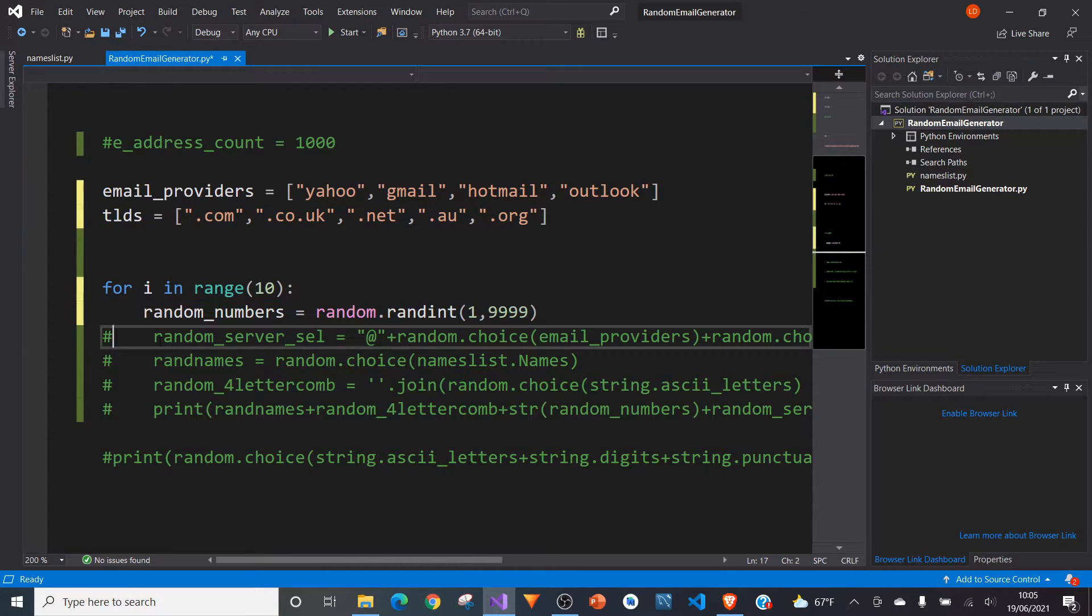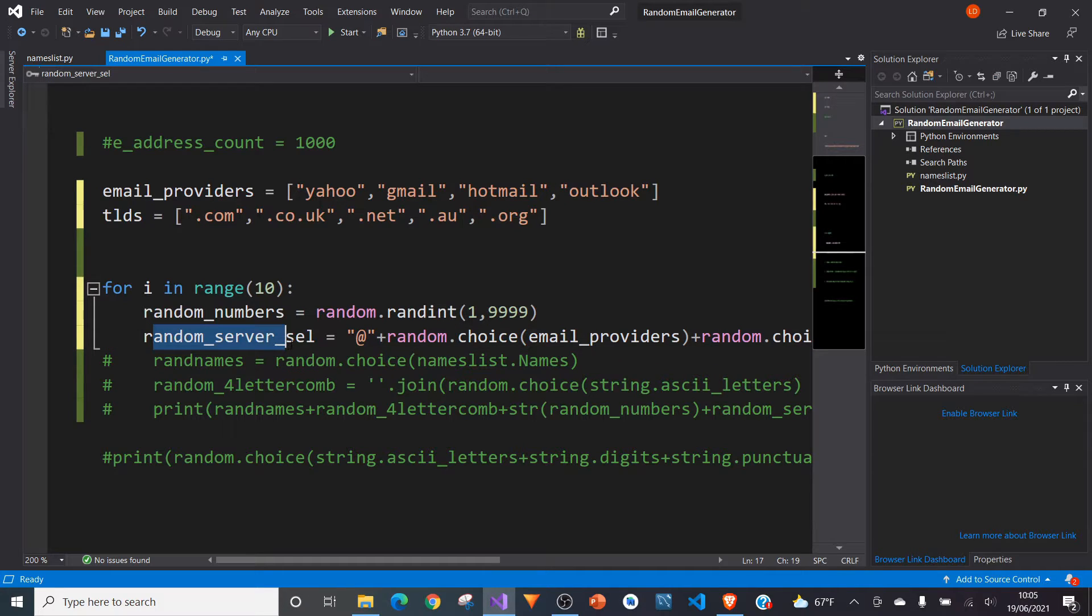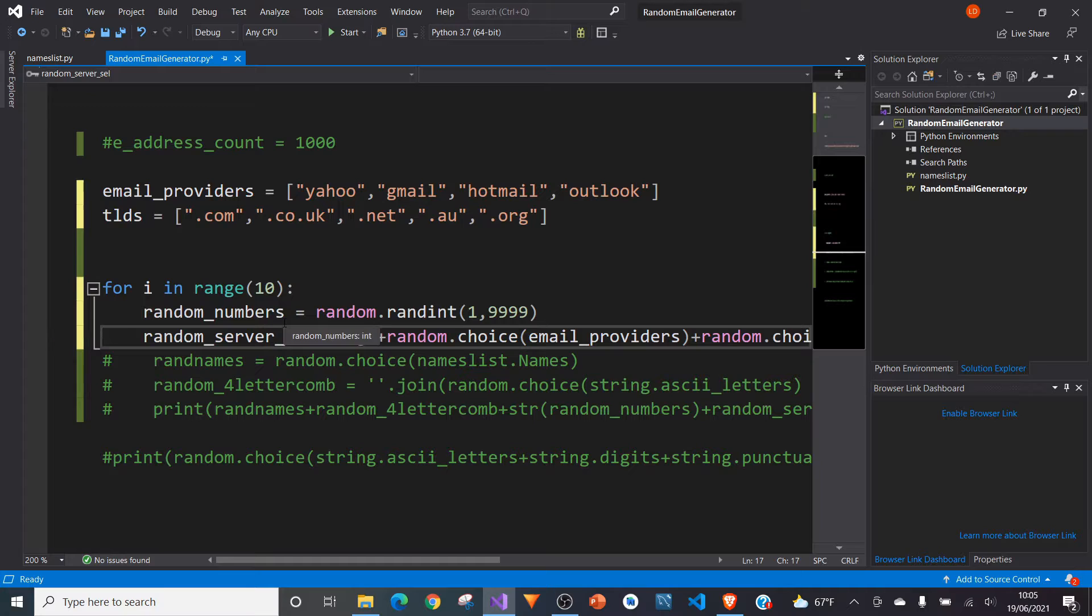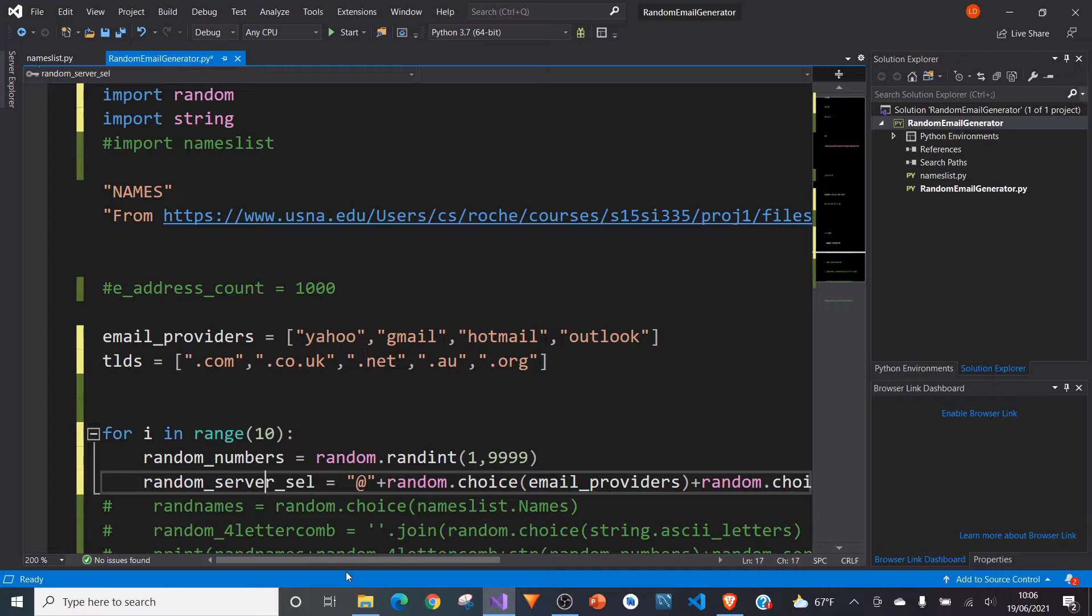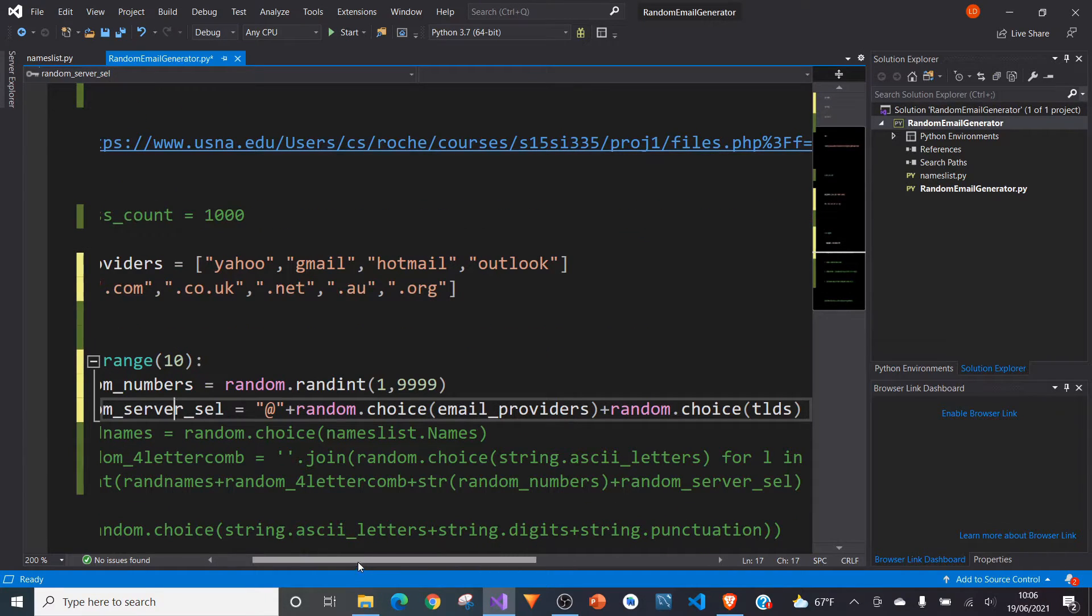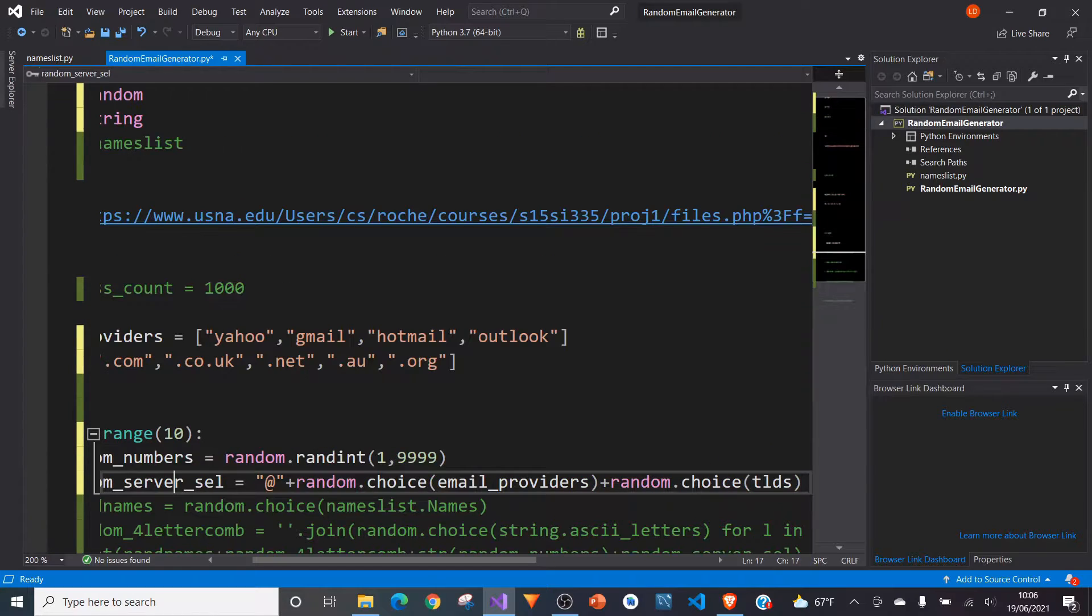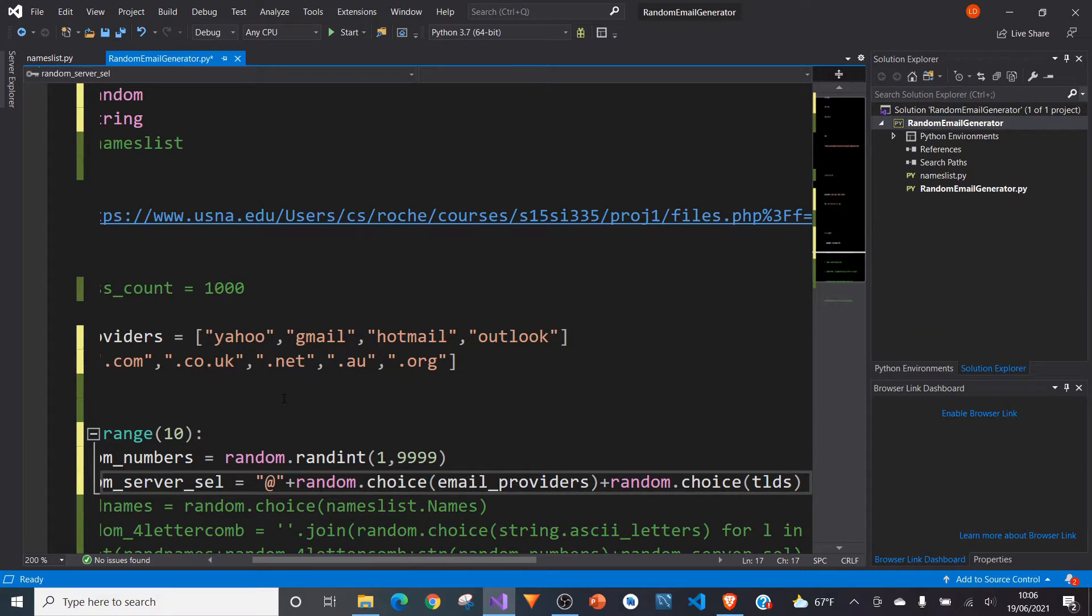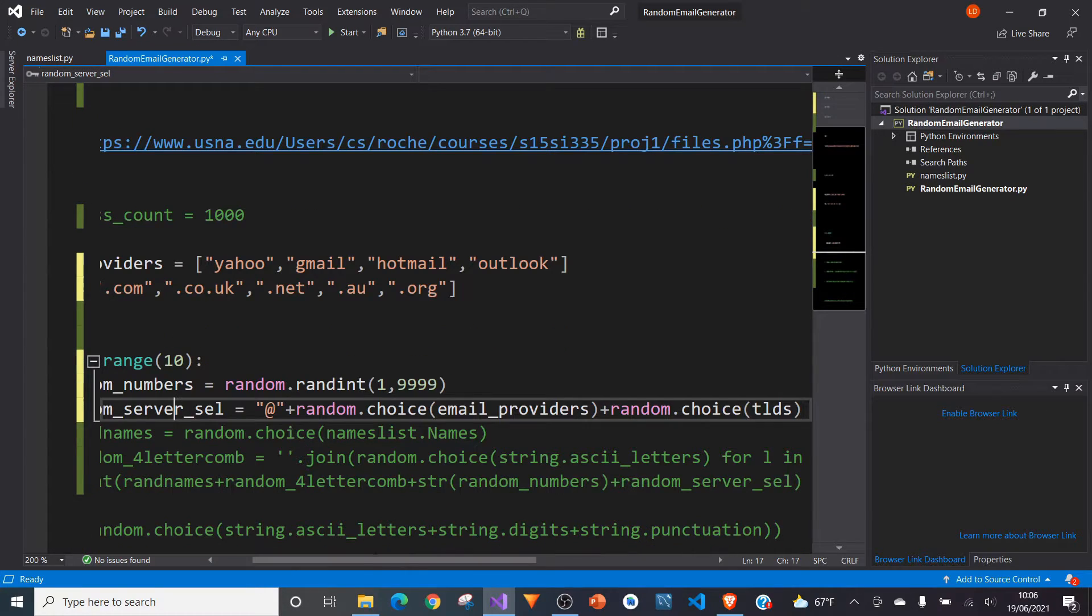And then another thing we can do is we can choose a random, well, I'll call it random server selection. In this case, it probably is more like a random email provider, to be honest. And basically what we're going to do now is in this list, we're creating the at email provider and then the TLD. So at gmail.com or at yahoo.co.uk. We're reproducing that bit in this line.